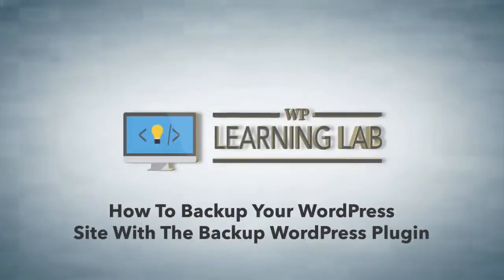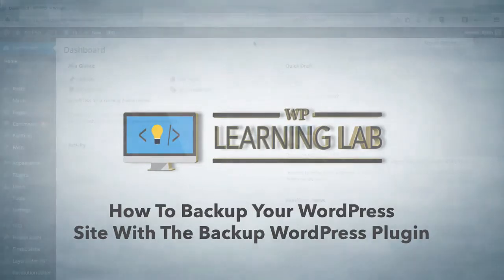Hey everybody, my name is Bjorn Allpass from the WP Learning Lab and in this video I'm going to show you how to backup your WordPress site using a plugin called Backup WordPress.